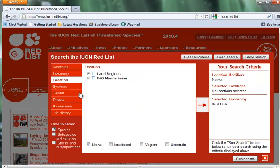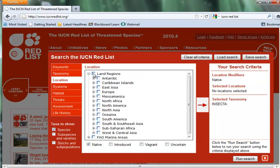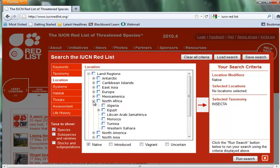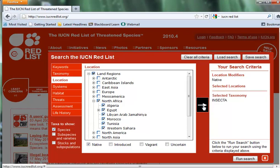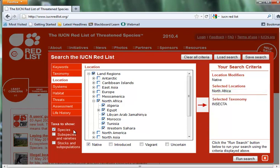Under Location, I want things that are rare in North Africa, so I click Land Regions. There's North Africa. I could click that and actually pick particular countries, but I just want all of North Africa, so I click there and add that to the search list. It is now added.